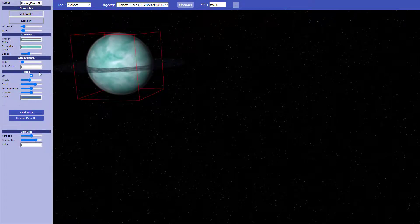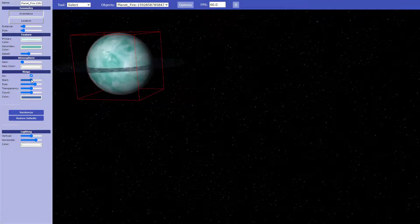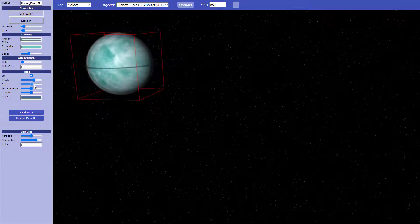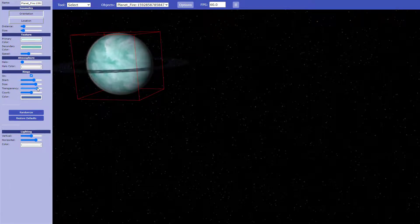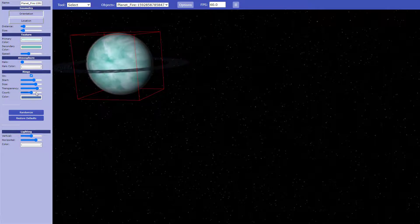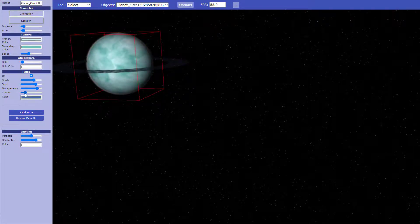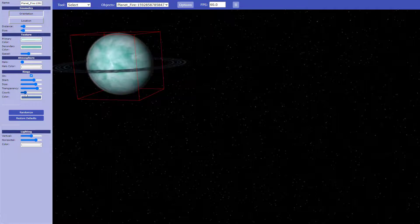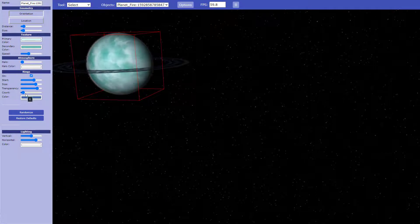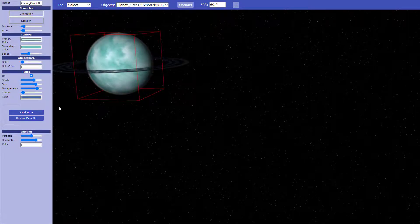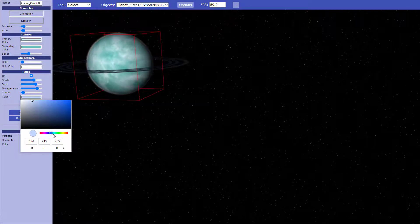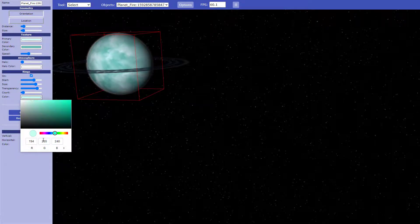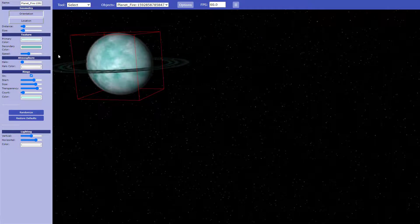And then the rings. The start, that's how far away and how close to the planet it starts. The size of your rings, fairly big ones, transparency, and the count. So you can have like a couple of big gigantic rings or a lot of small thin ones. I'm going to make my rings a light blue or green, a green blue. There we go. Perfect.